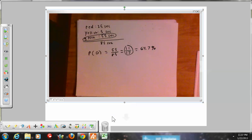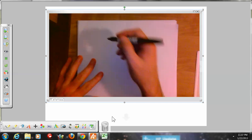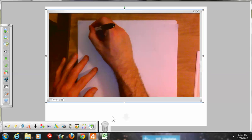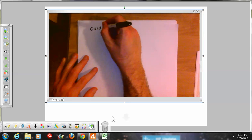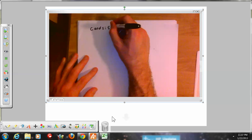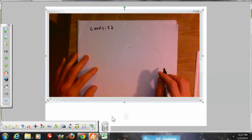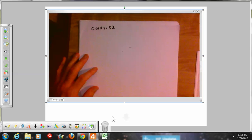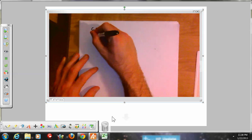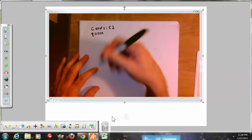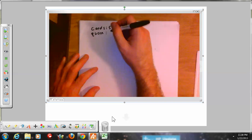So we're going to do the odds in favor and the odds against. In a standard deck of cards there are 52 cards. How many queens are in the deck? The number of queens is four — there's a queen of hearts, a queen of spades, a queen of diamonds, and a queen of clubs. So there are four queens.